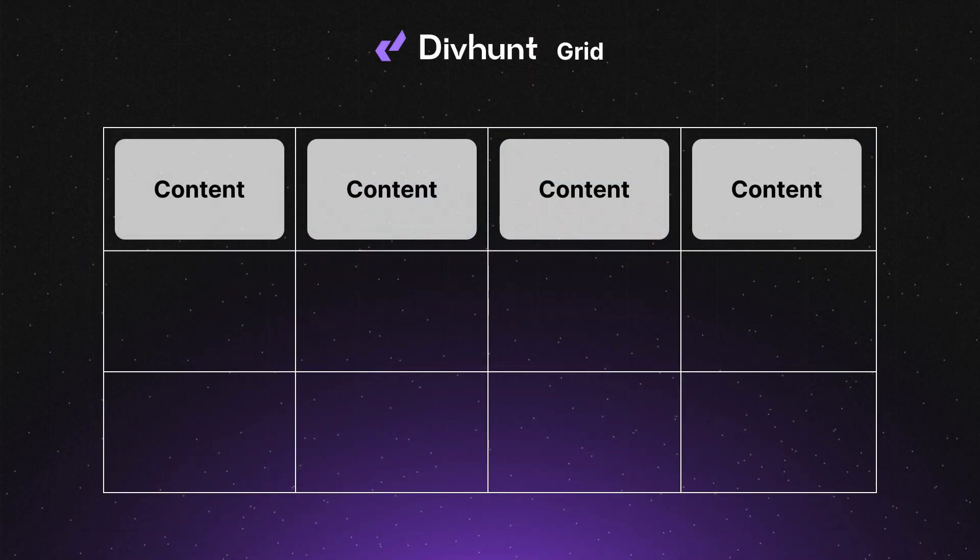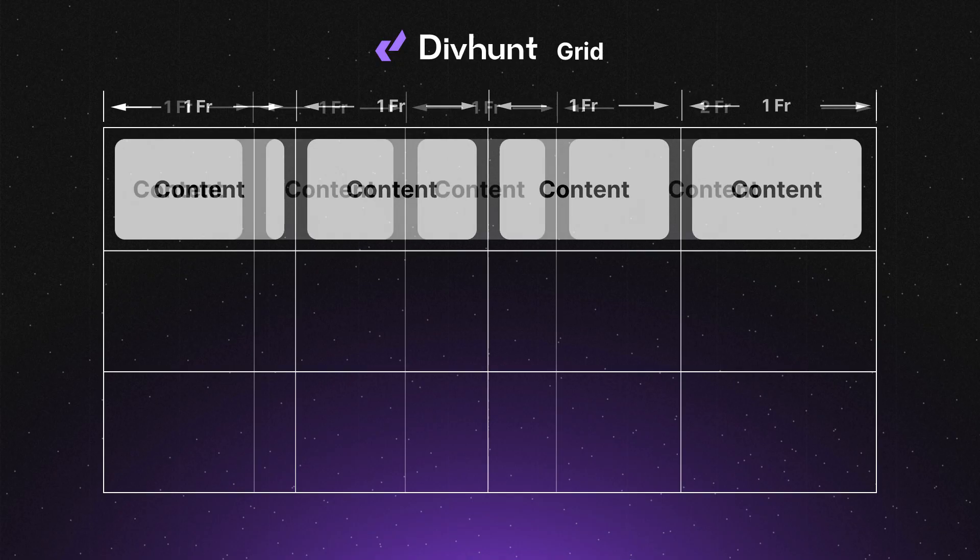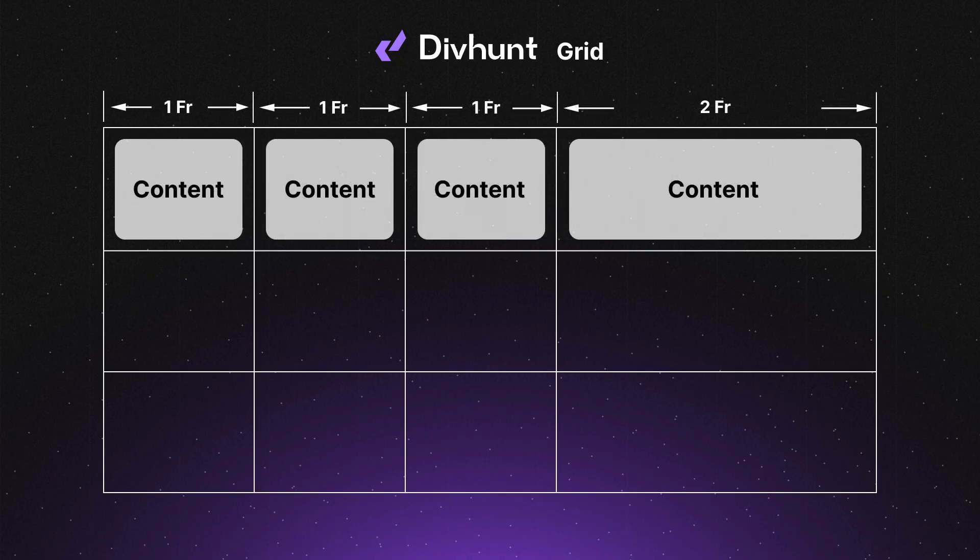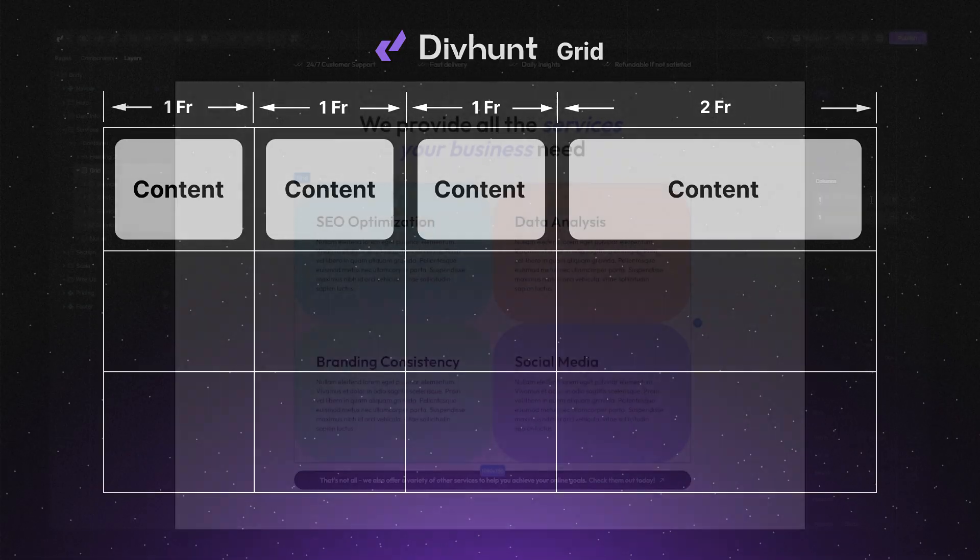Fraction sizes in Grid property are a flexible way to divide available space into equal portions. If you change the value of one column and set it to two fractions for example, that specific column will expand, causing the other columns to shrink and make room for it.